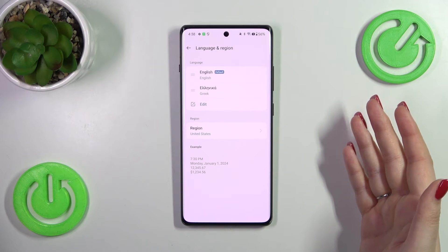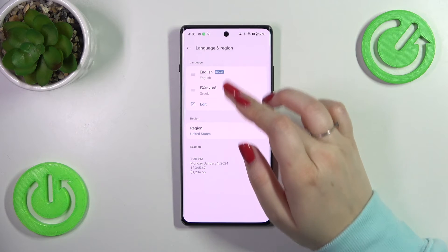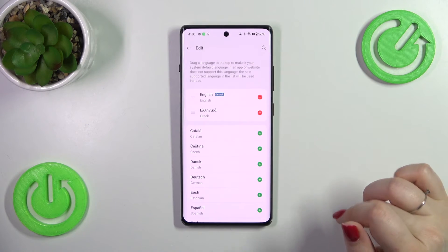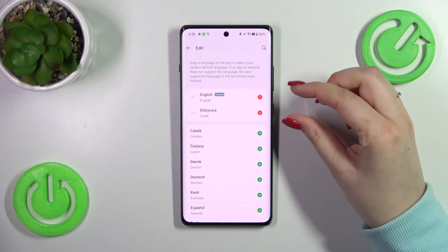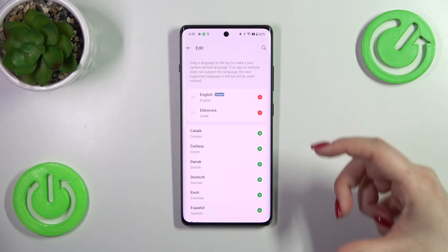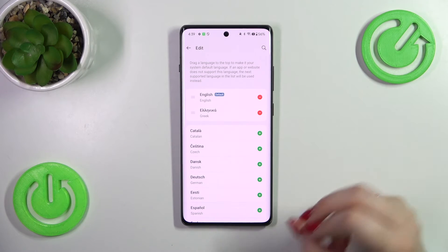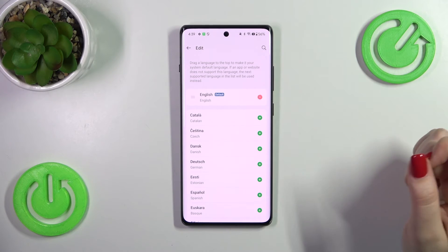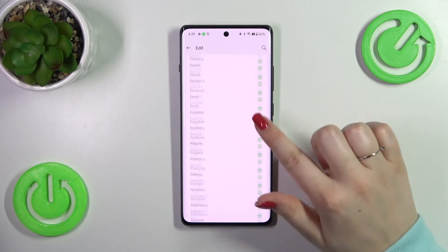As you can see, the English language has been immediately applied. Of course, if you want, you can also remove languages from this list — just tap on Edit. Here we've got another part of the language list, and all we have to do is tap on the minus icon and it will immediately disappear.